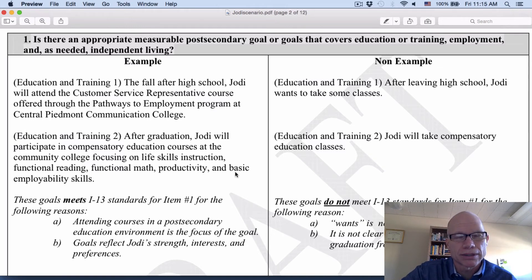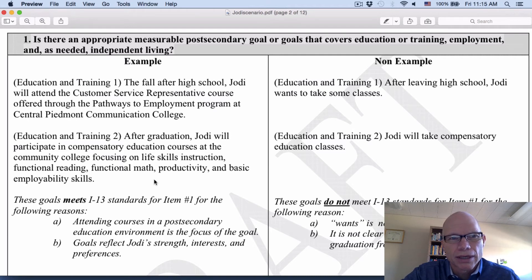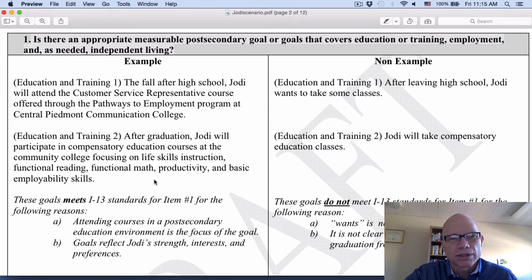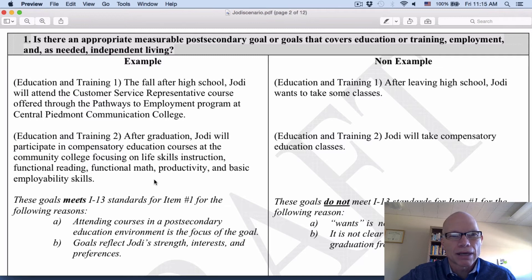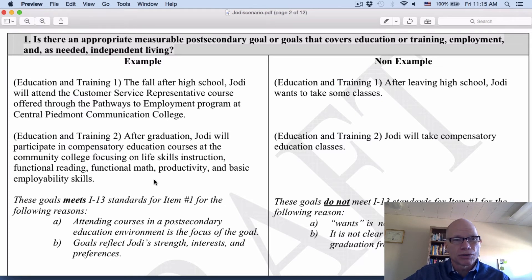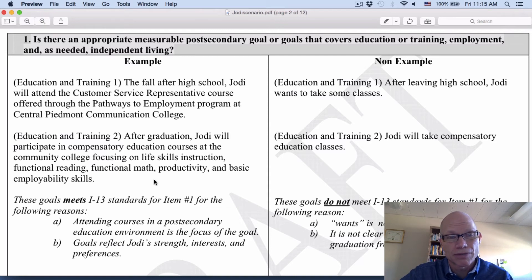Let's look at another example of a good goal: after graduation, Jody will participate in compensatory education courses at the community college, focusing on life skills instruction, functional reading, functional math, productivity, and basic employment skills. We know that it's happening after graduation, that it's a very specific behavior that we would be able to measure, and that it's very specific in terms of what she is going to do.